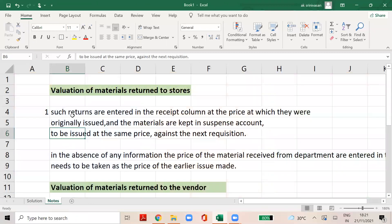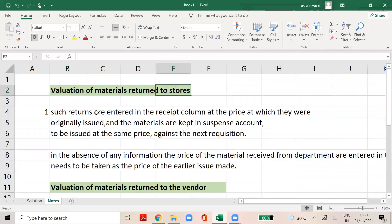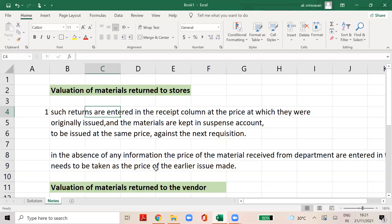Especially when you are talking about a production department return to the store, that is the first issue, and you will be able to do the receipt entry. If you are interested in the latest issue price, you will be able to value that price. These are very important notes and will be useful.